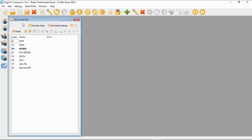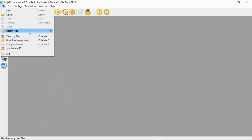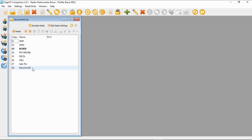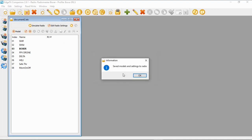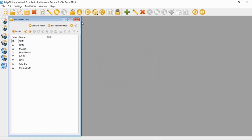Now suppose we have a problem — we've lost our models because we did a firmware update and something went wrong. All we need to do is go to File, Recent Files, open up that backup file, and then write it back. This icon up here is highlighted: 'Write models and settings to radio'. Click it. You'll get a prompt saying you're about to override all the models — say Yes. Done. They're back on the radio.